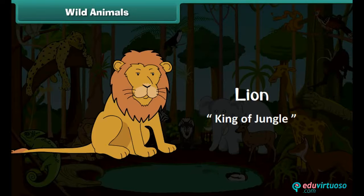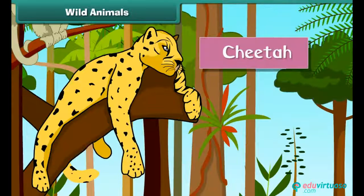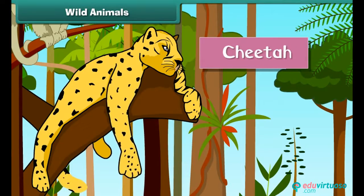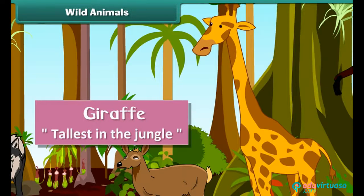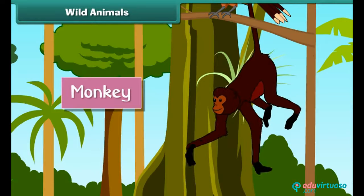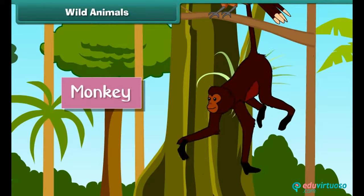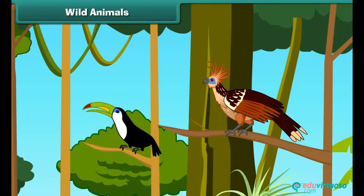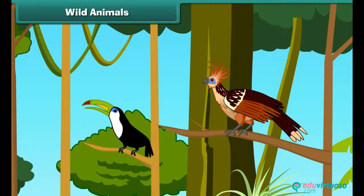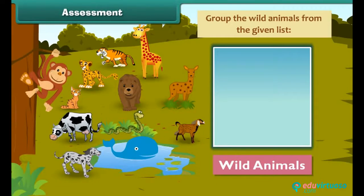The lion eats the meat and flesh of other animals. The cheetah is the fastest animal in the jungle — he is also big and strong. The giraffe is the tallest animal in the jungle. Monkeys are quite intelligent and mischievous. The bear is hairy with sharp claws, big teeth, and is very strong. Insects and birds also live in the jungle.